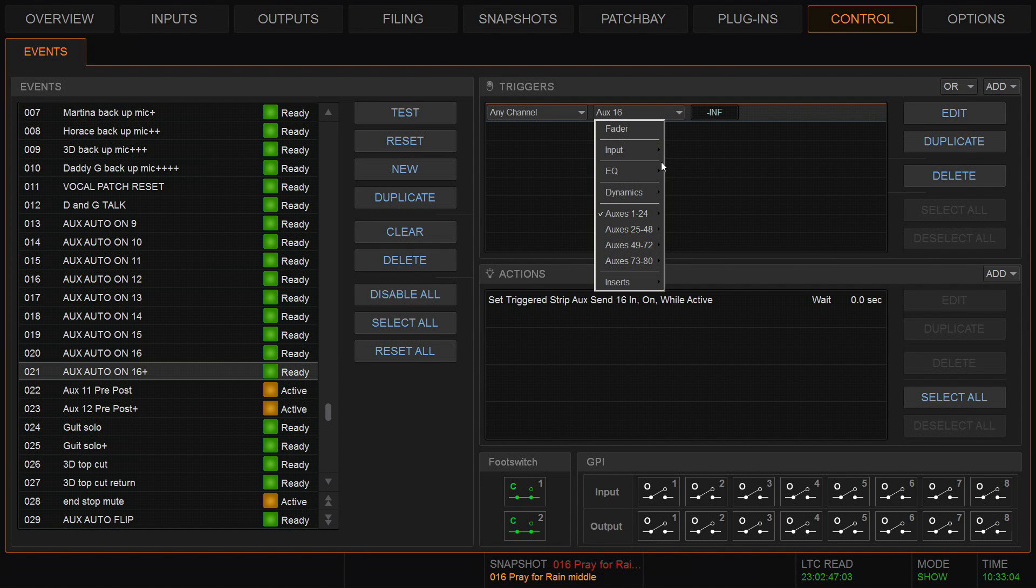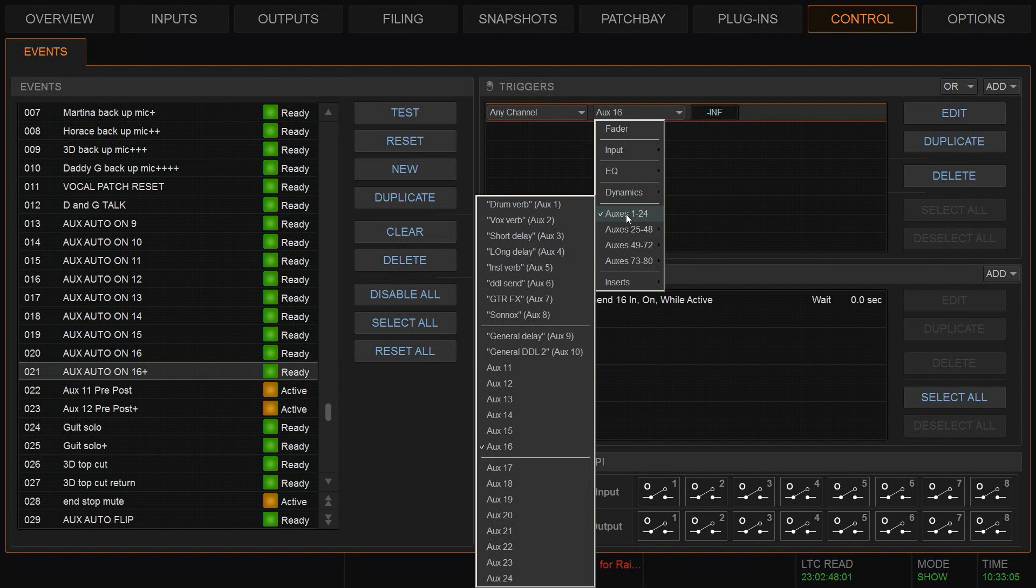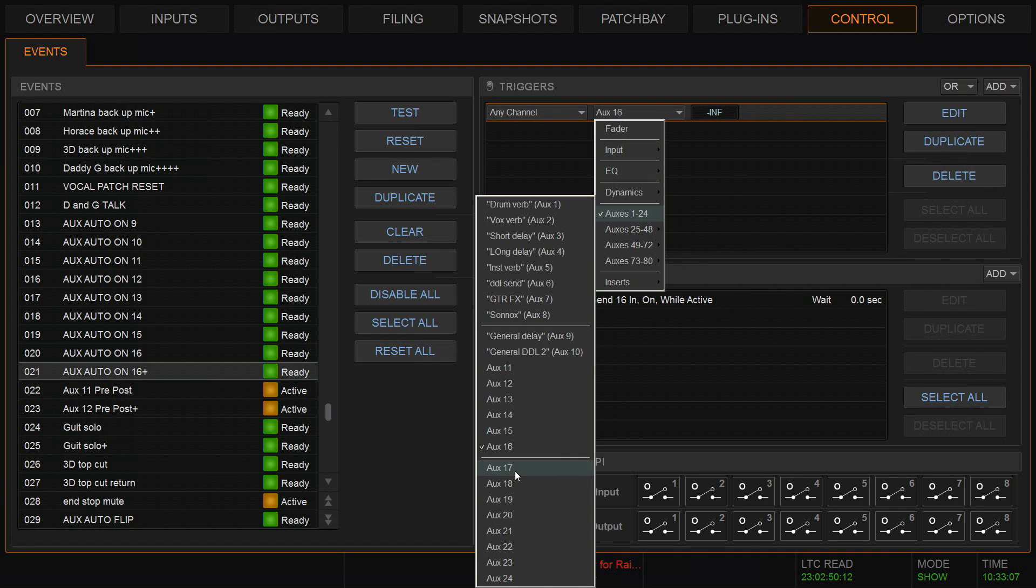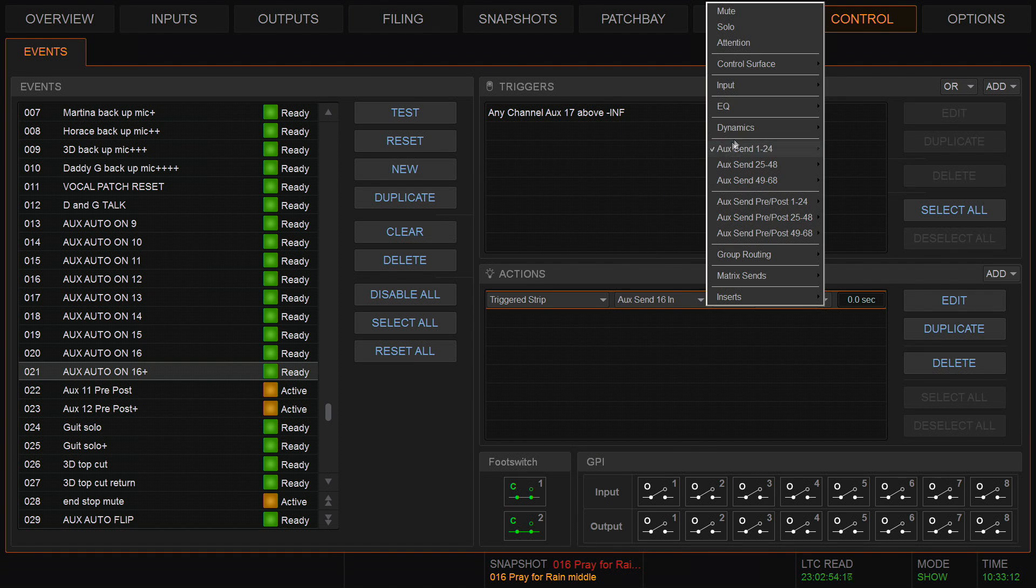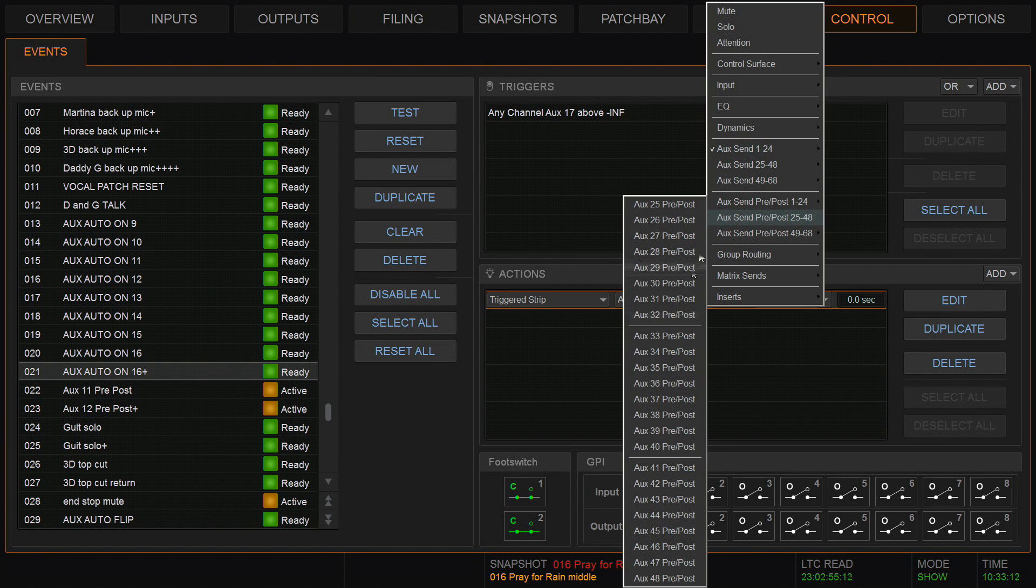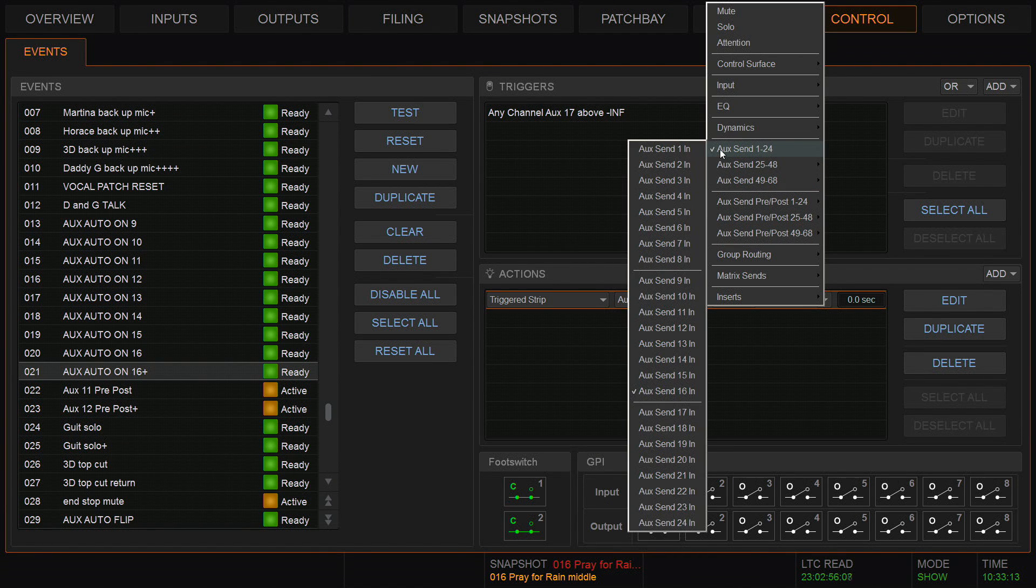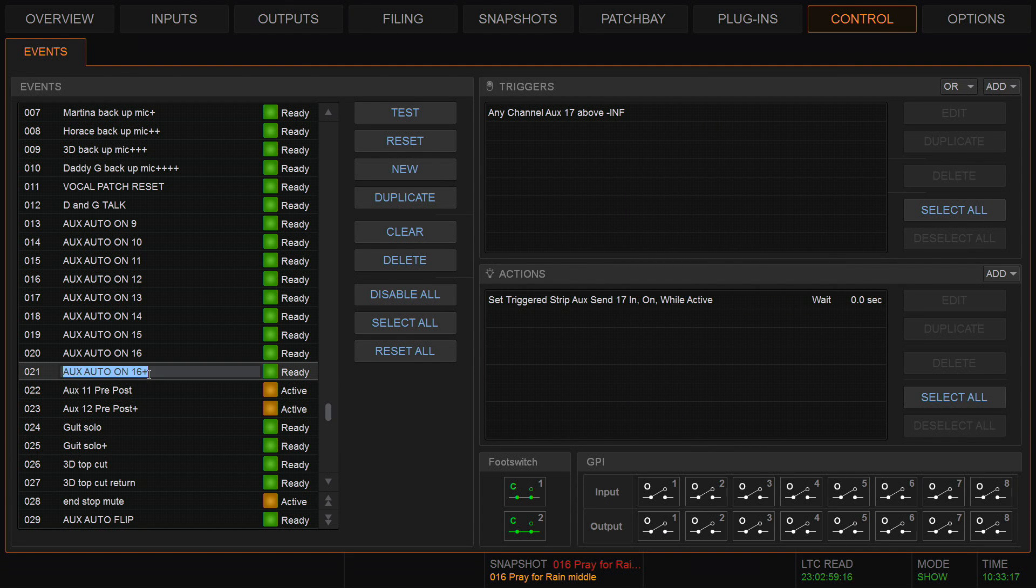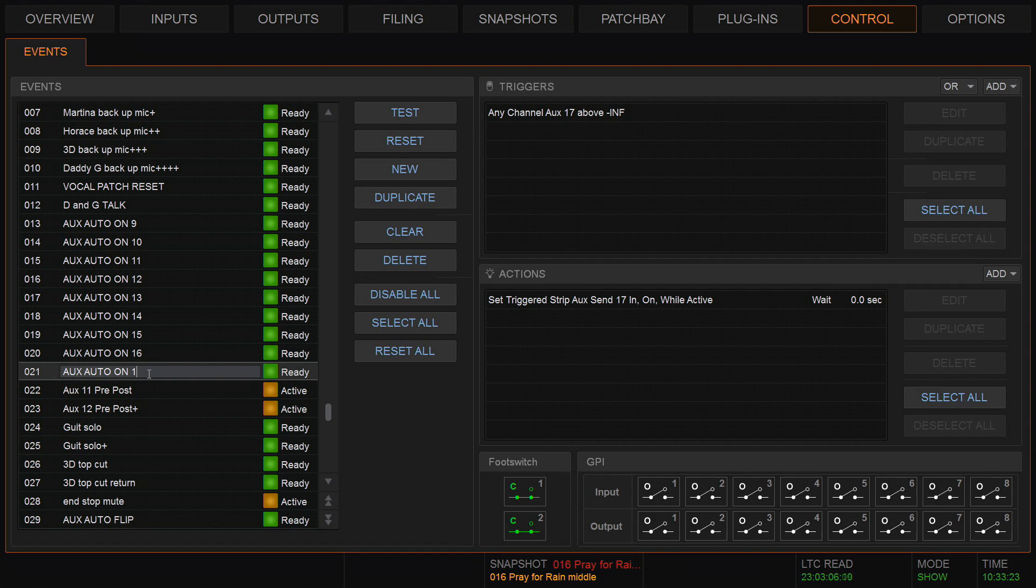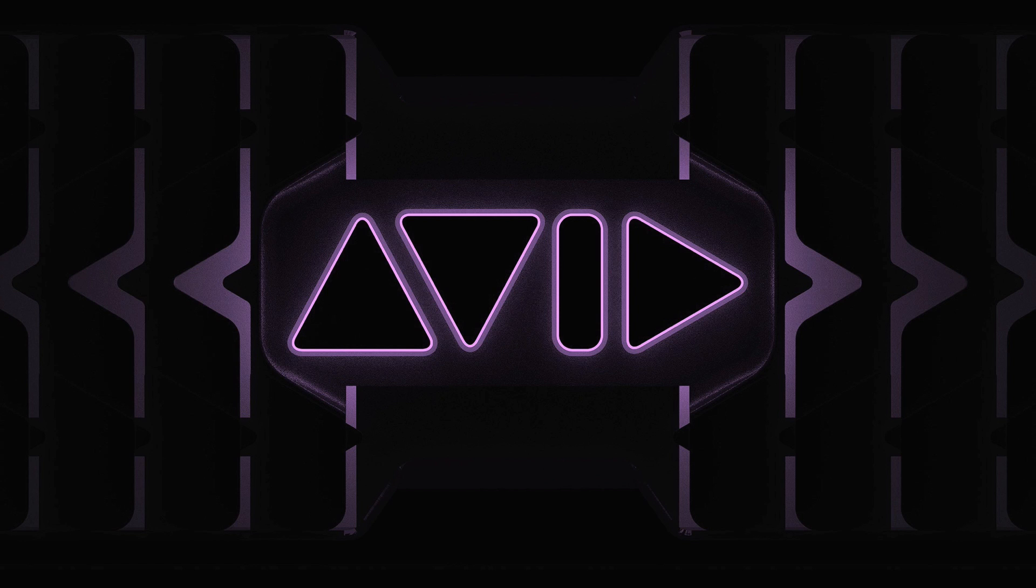So here's auto aux on 16. I hit duplicate. I click on here, I go to aux 17. I go to here, I go to aux 17. I double click here and I rename it 17. So I've just done it for a whole other aux.